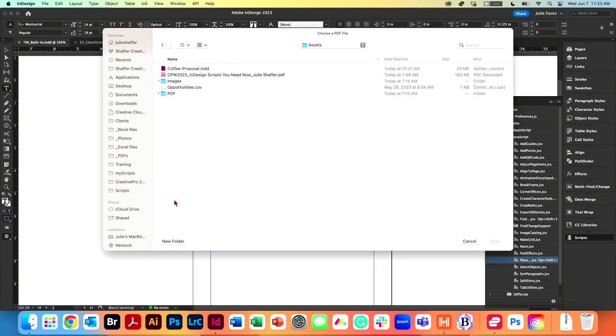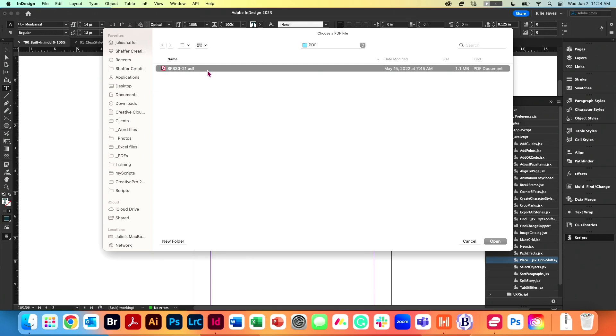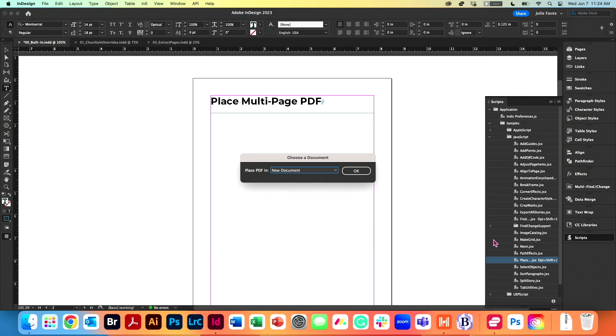It's going to let me navigate to a PDF that's on my hard drive. I'm using one, it's a 14-page SF-330, which is just a government document.